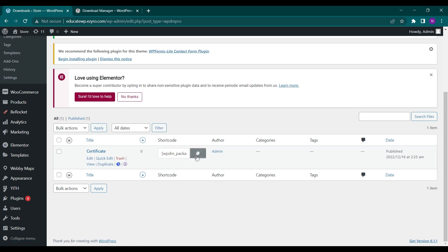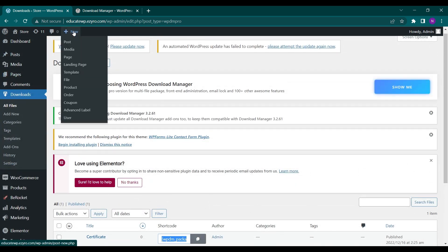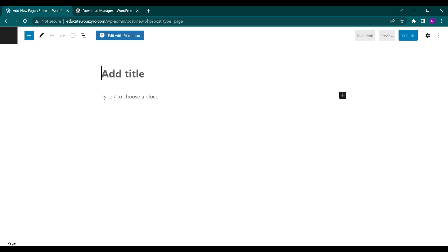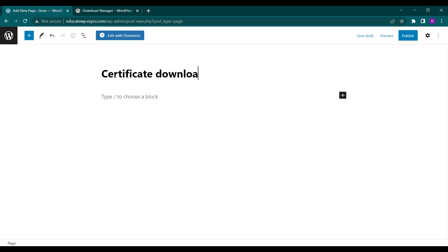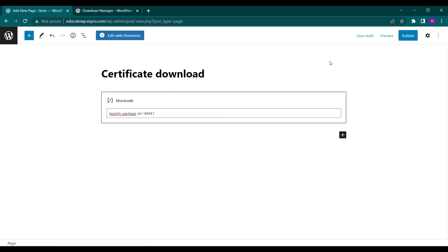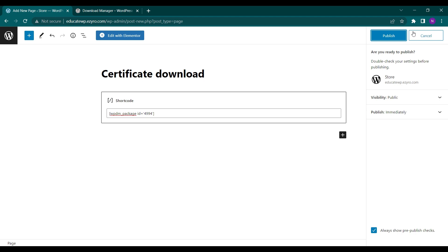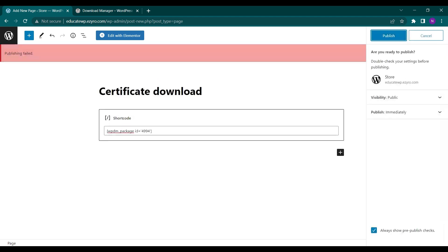You can move it to trash or click Edit to edit it again. This is the shortcode — you can click on this icon to copy it, and then include it in any of your pages. Let me create a new page, name it 'Certificate Download', and enter the shortcode there. Then I'll publish the page.